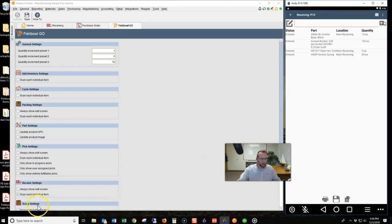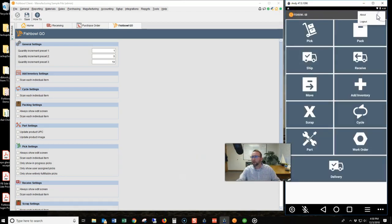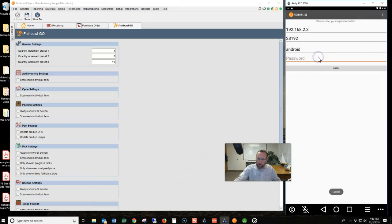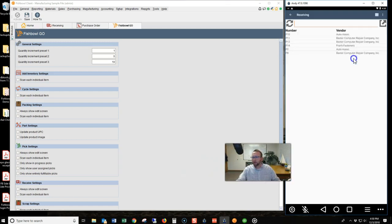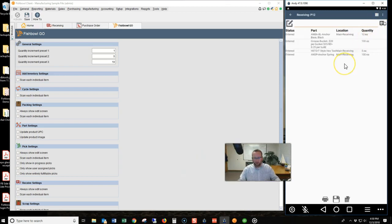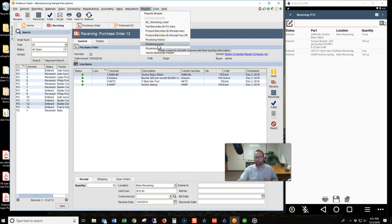So let's turn 'scan each item' off — it's an optional setting. A lot of people want and need that setting. Fishbowl came out with it about a year or two ago. Let's go back into receiving and into this order. Now let's talk about barcodes. Let's say the vendor does not have a barcode and you need to barcode the items yourself.